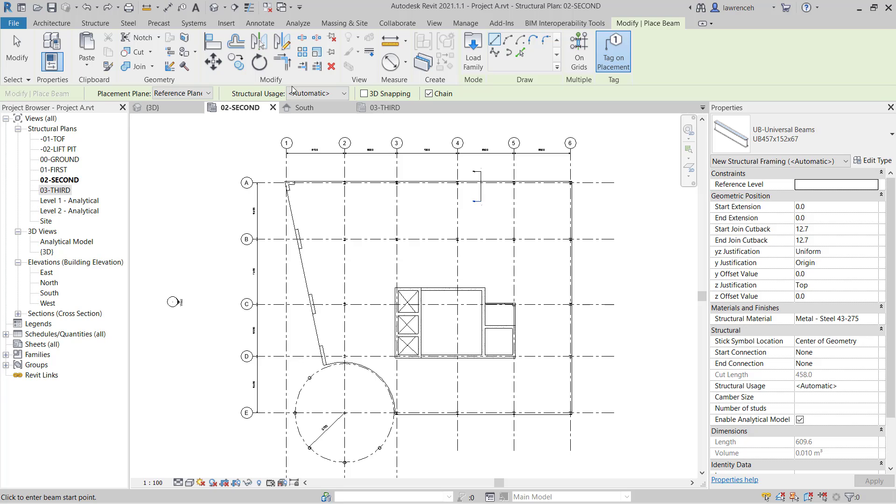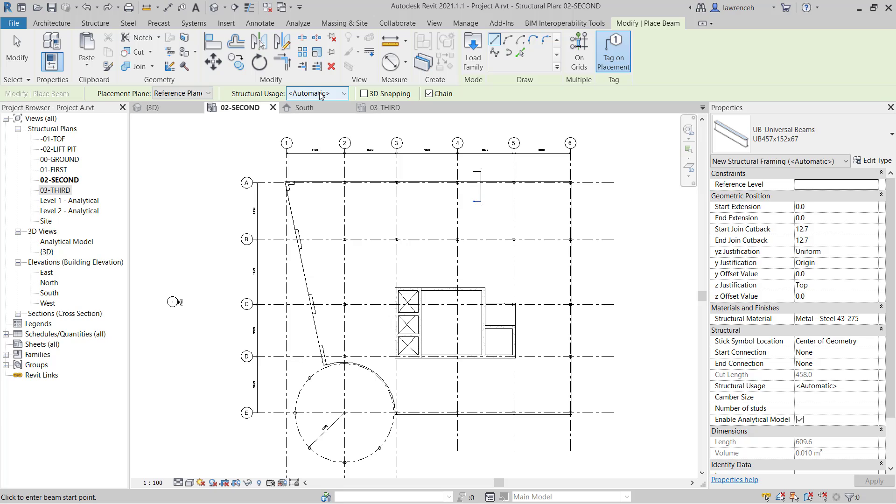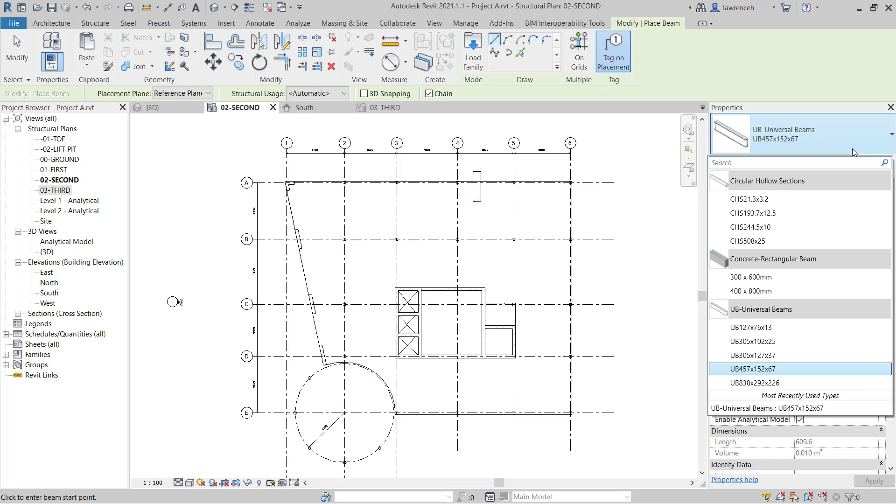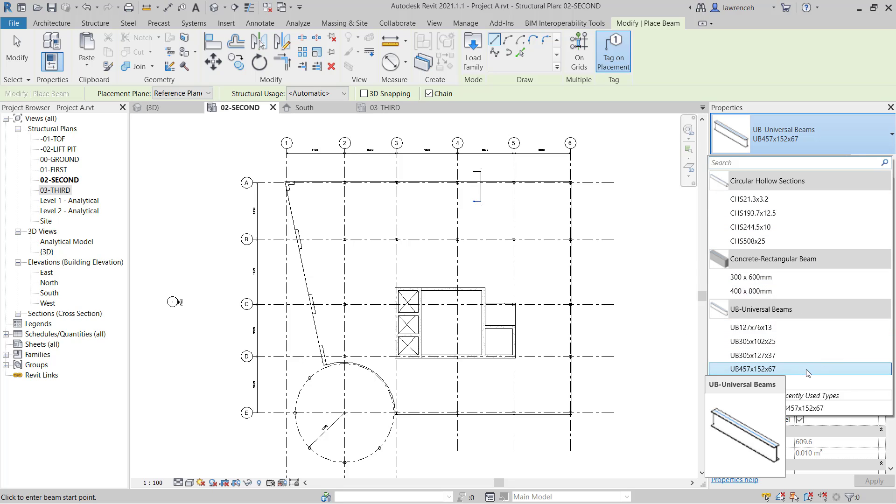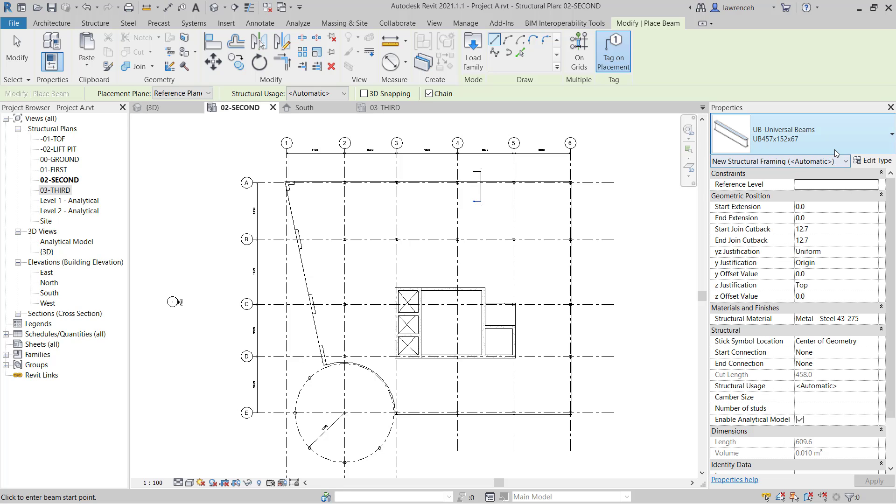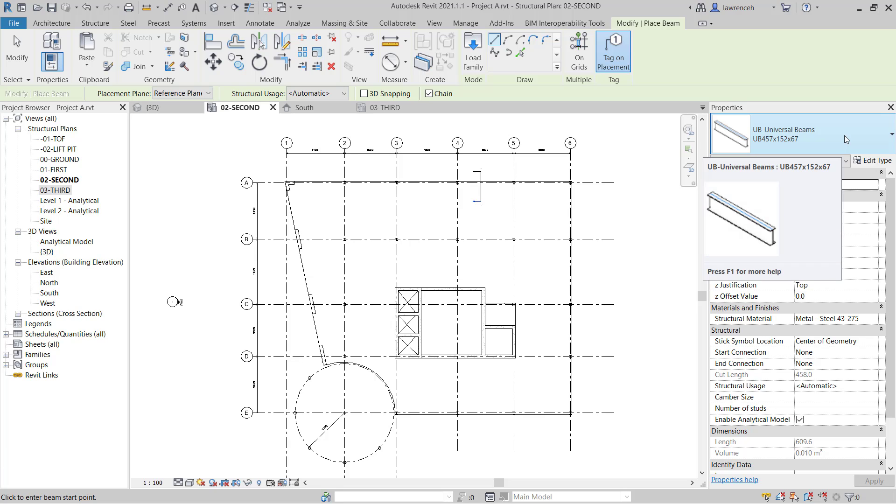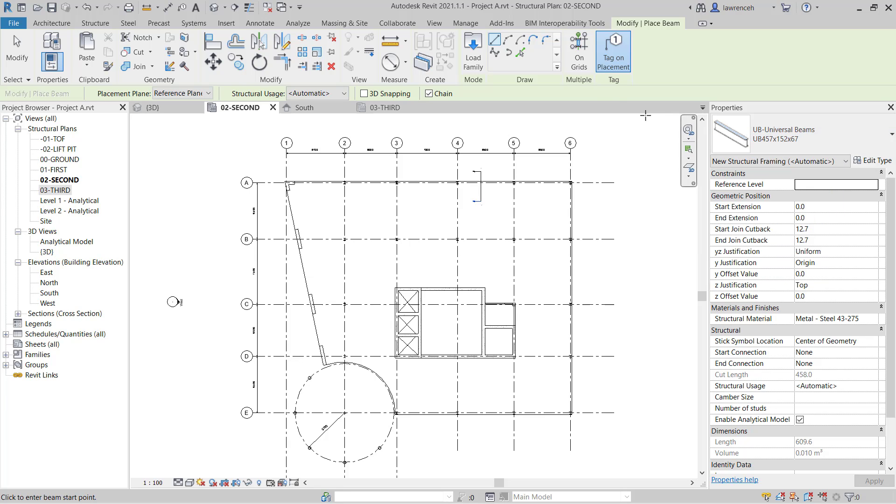The structural usage will be set to automatic. So as we discussed earlier Revit will then detect that these are primary, secondary or tertiary elements. In this case we're going to leave this set to automatic. And if we go ahead and look in the properties palette in the type selector we're going to ensure here that we're using a universal beam. And here it's going to be a UB 457 152 67. So we're now ready to place out our primary beams. To do this on the context ribbon we'll select on grids.